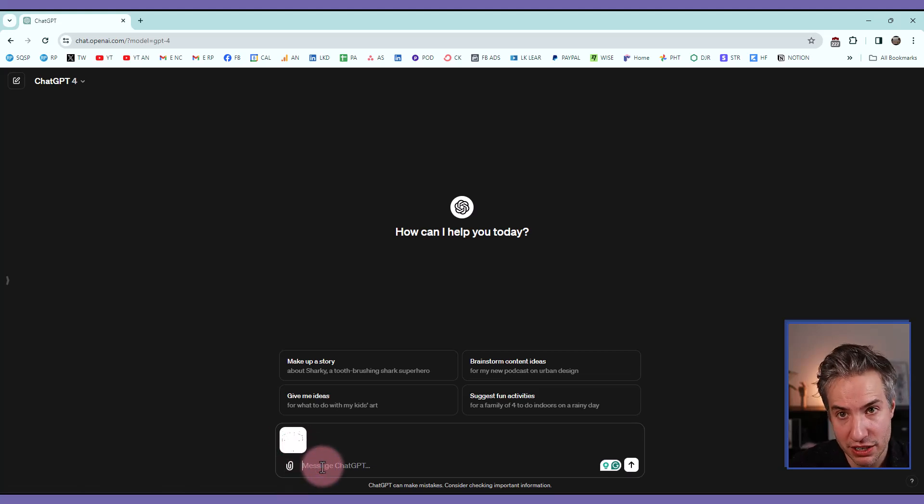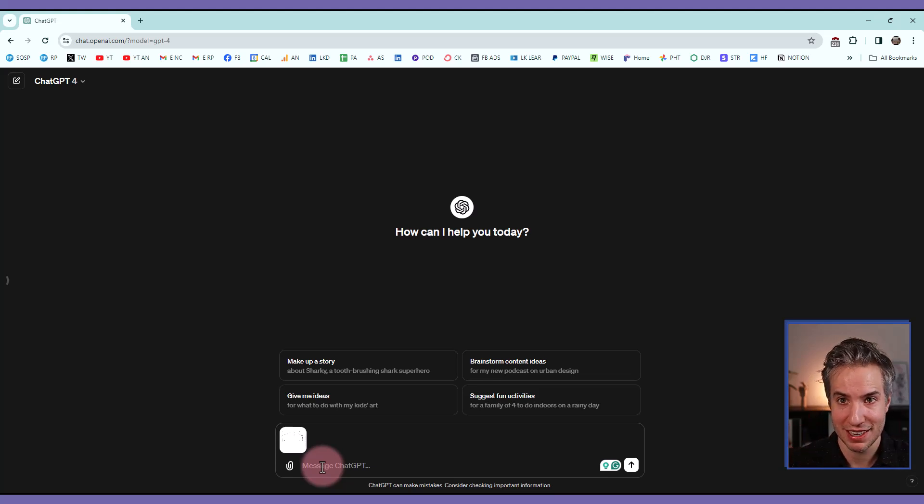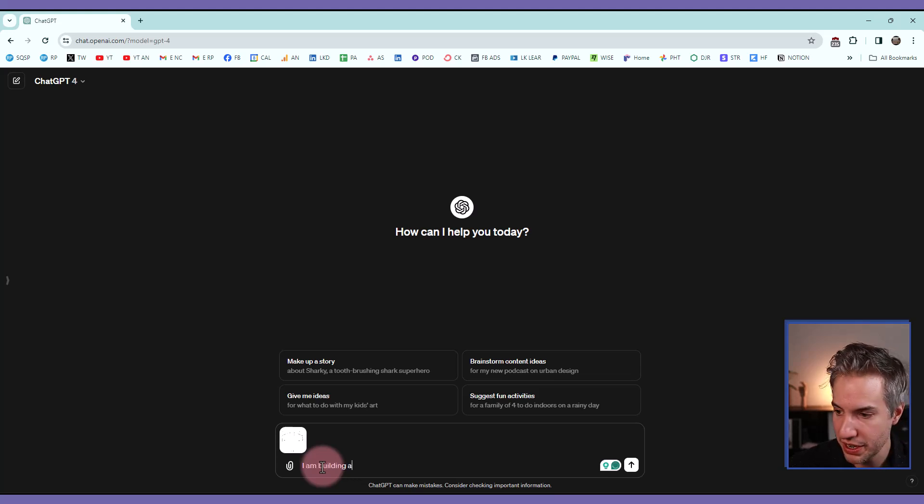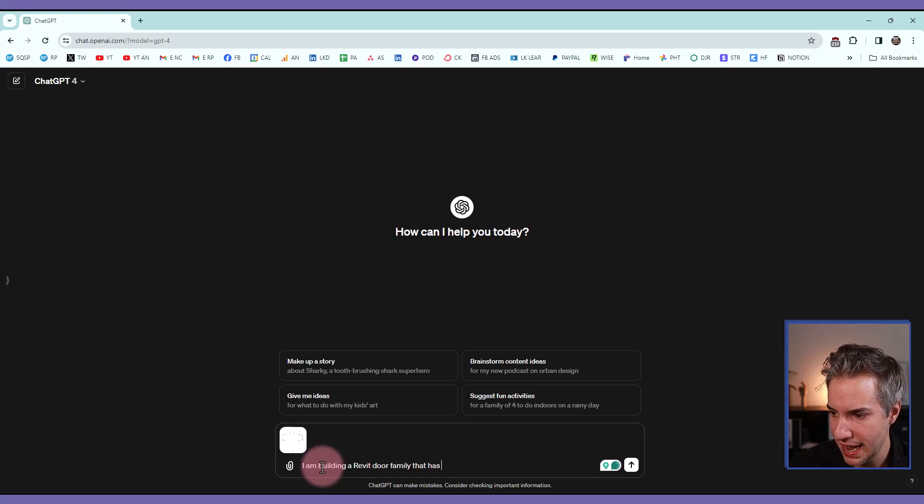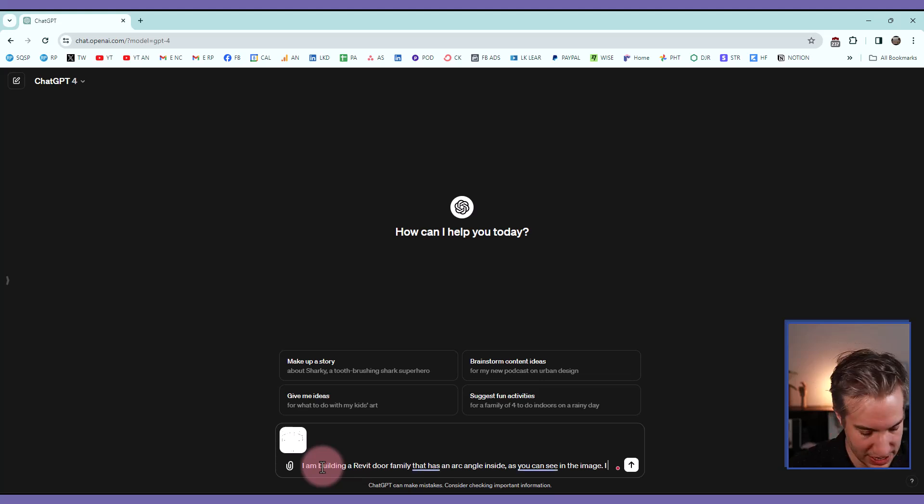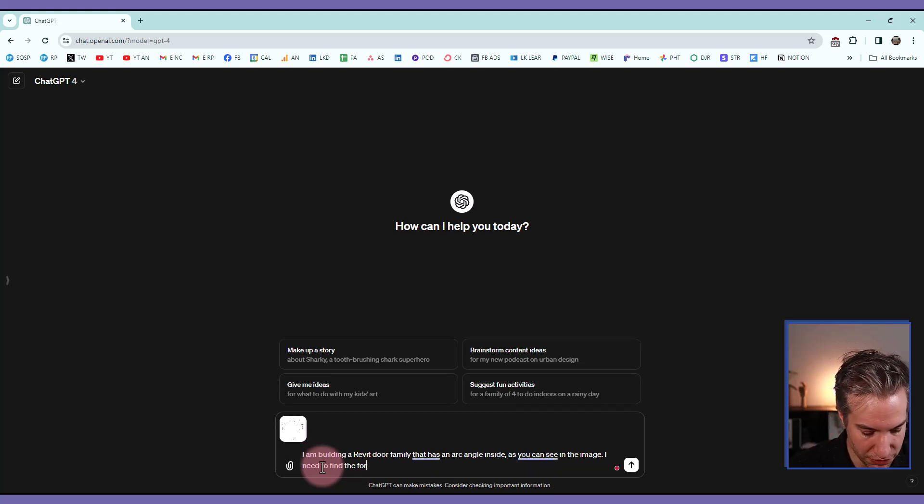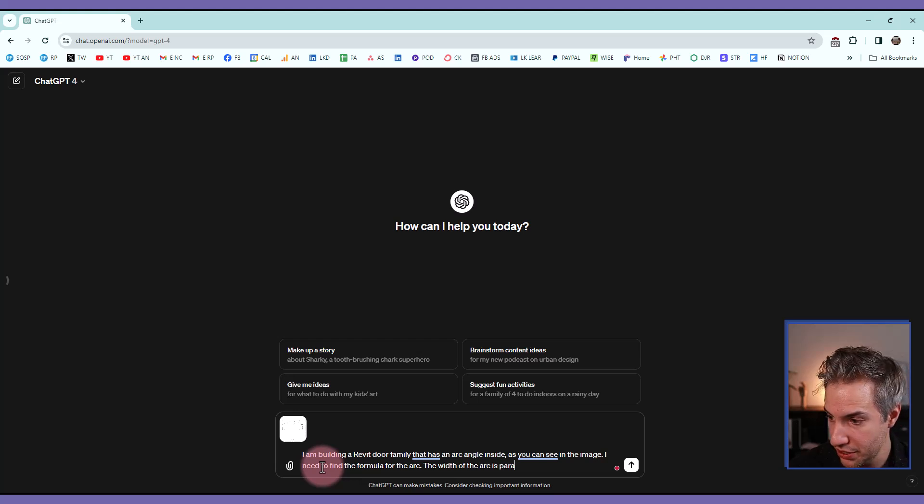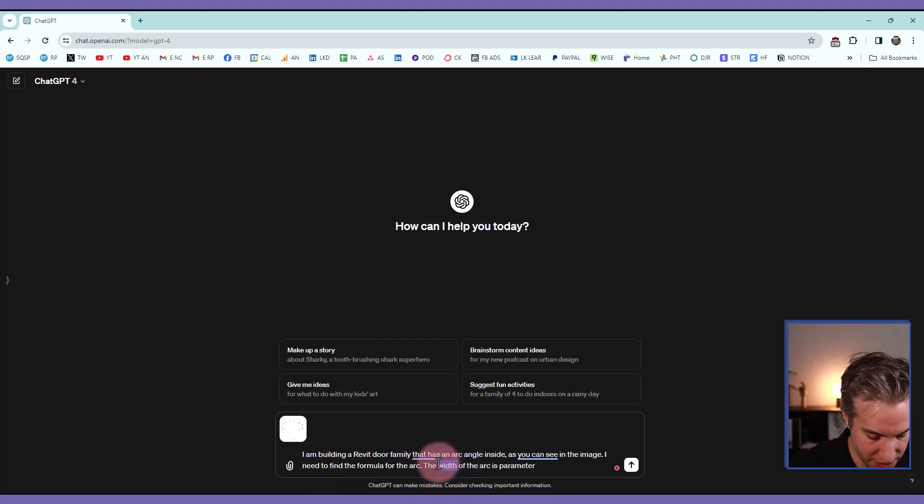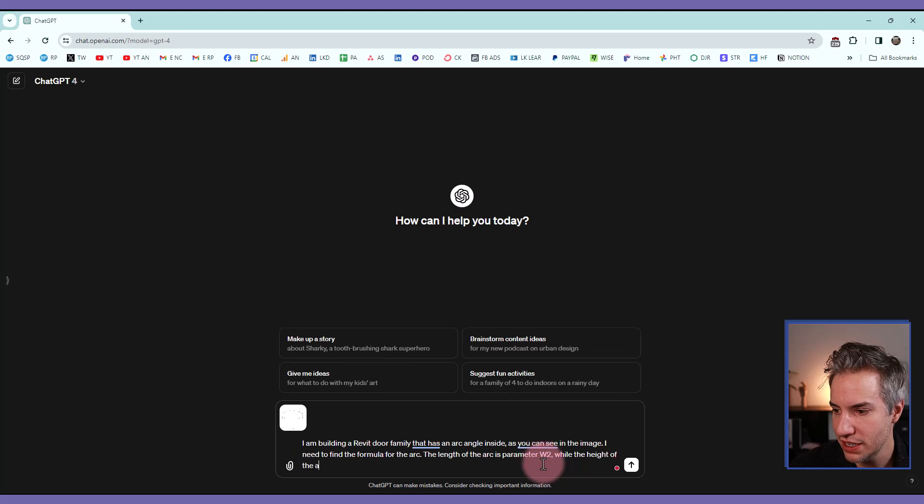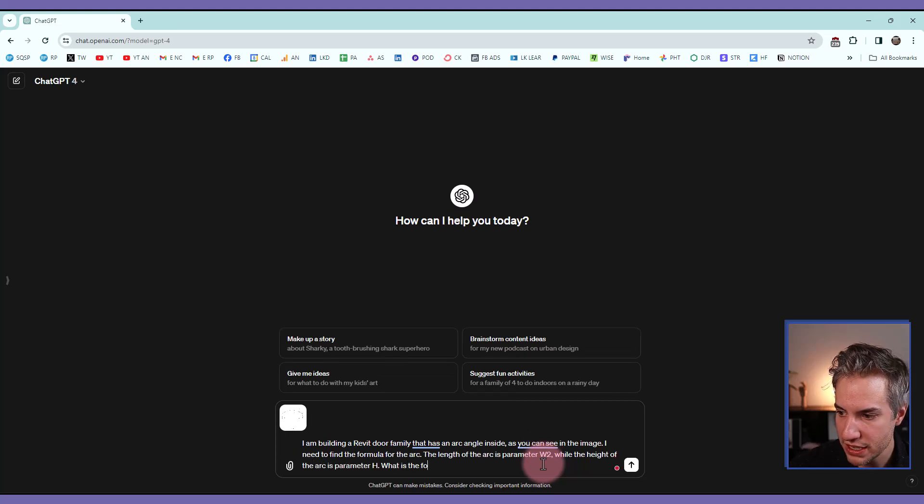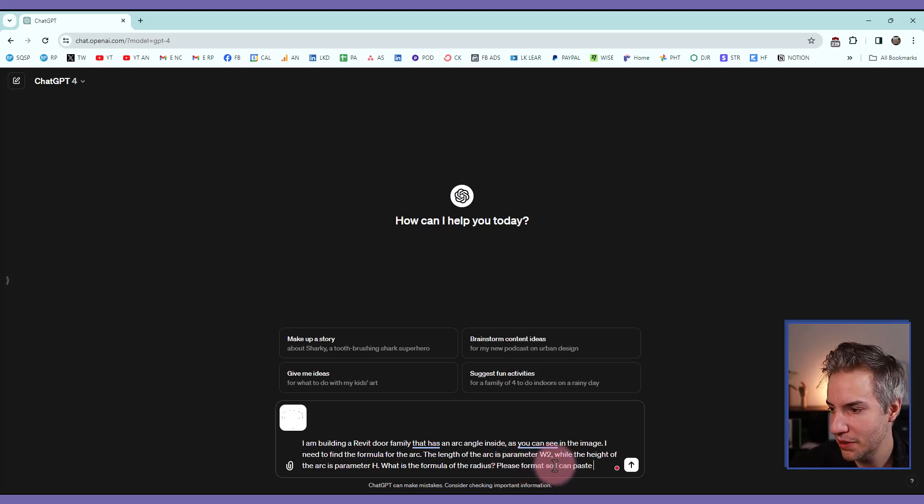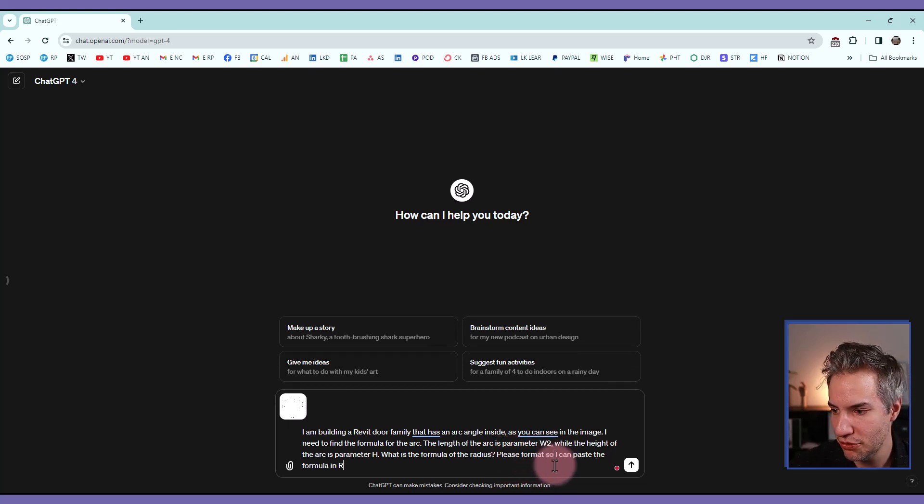And now I need to type in the description. So make sure to specify that this is for a Revit family. This will help ChatGPT understand what it needs to do. So I will say I am building a Revit door family that has an arc angle inside, as you can see in the image. I need to find the formula for the arc. The width of the arc, I could say the length of the arc, is parameter W2, while the height of the arc is parameter H. What is the formula of the radius?